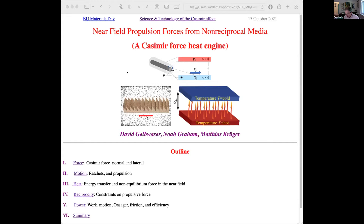Mehran is particularly well known for his contributions to the KPZ equation, which is notable this year because the P in the KPZ equation refers to Giorgio Parisi, who is this year's Nobel laureate. Mehran, it's a pleasure to introduce you to talk about near-field propulsion forces in non-reciprocal media.